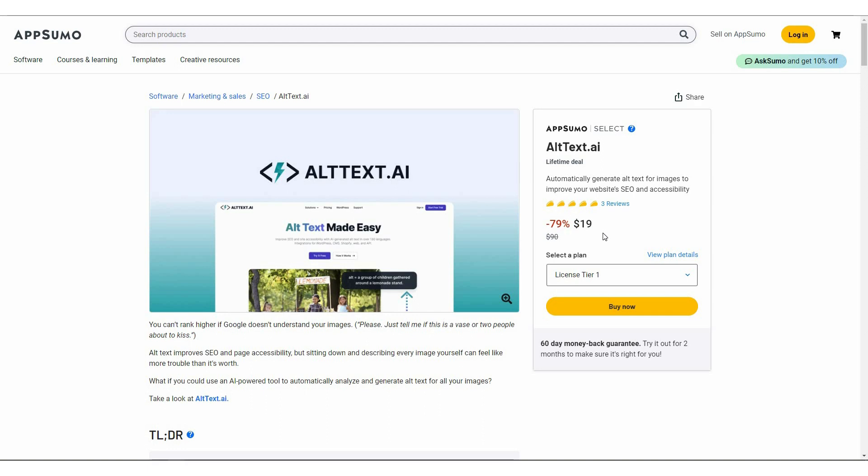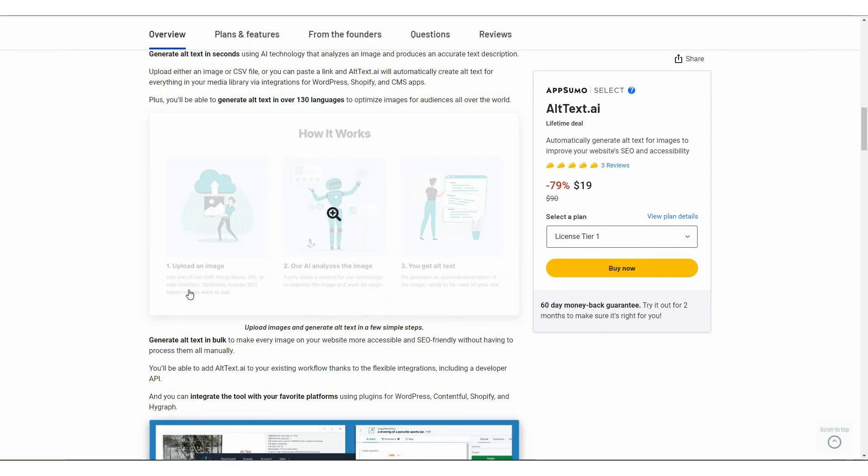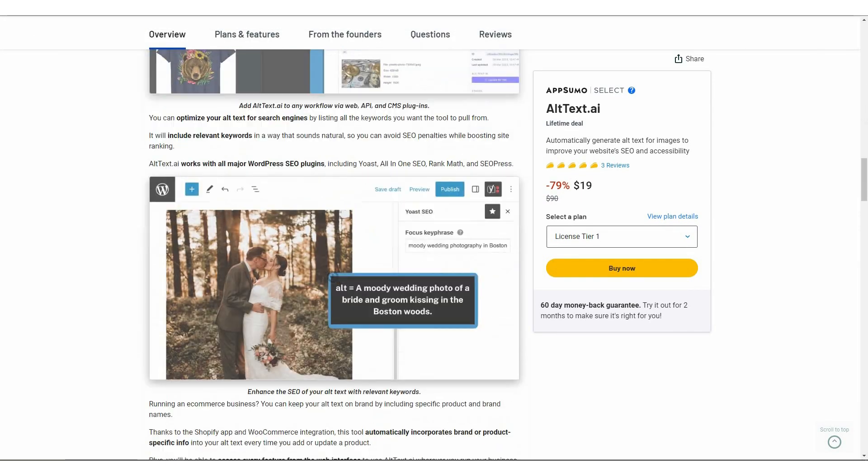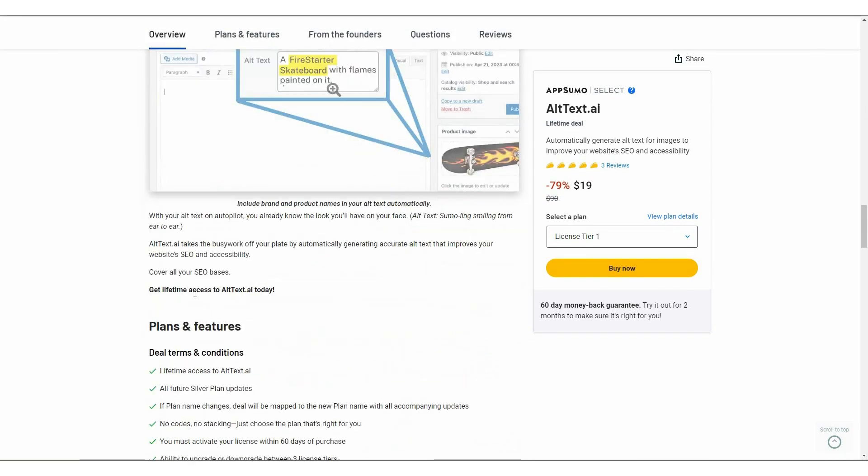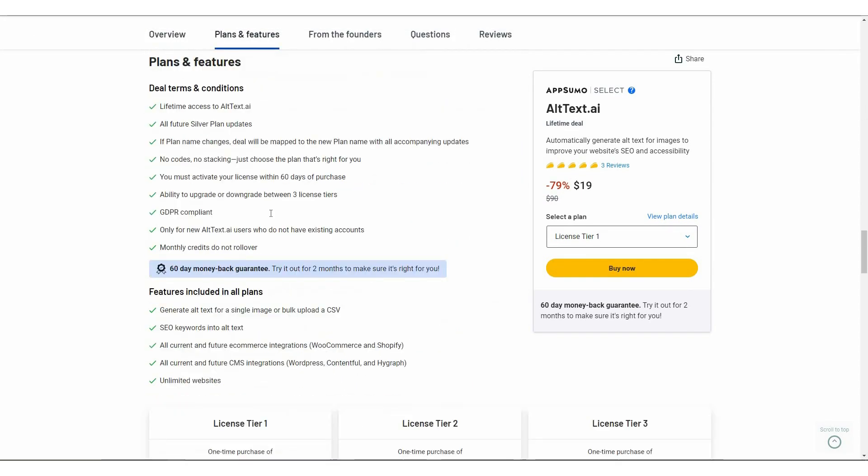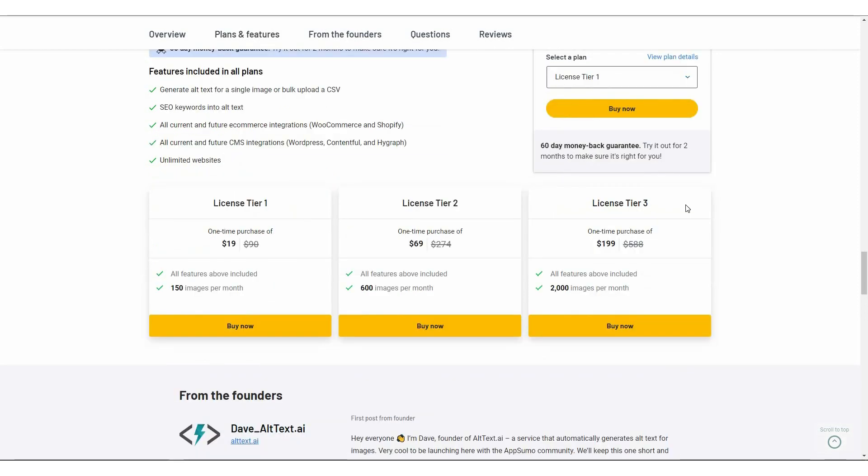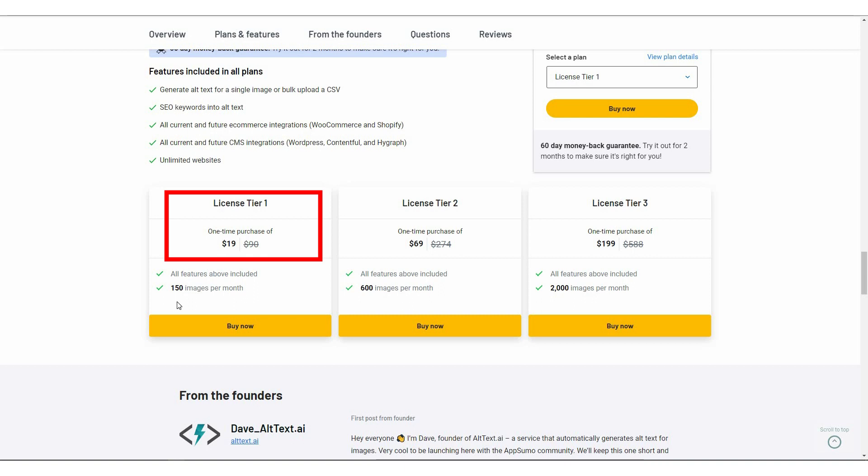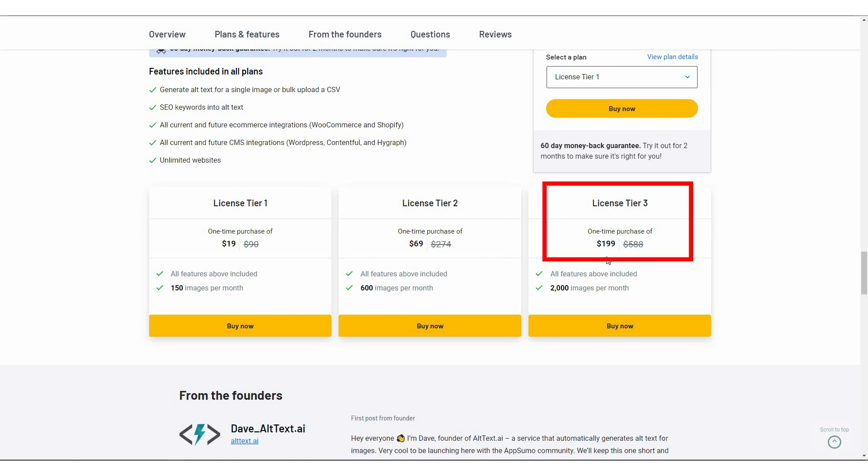And keep in mind that it is a one-time single payment. So if you want to buy alt text.ai on a lifetime deal, make sure you check the link in the description below. These are the features that you are going to get with this tool. And these are three tiers that you can buy from AppSumo. The tier one cost $19. And with this tier, you can generate alt text for 150 images every month. The tier two cost $69 with 600 images. And the tier three cost $199 with 2000 images. So if you have a big website, this tier three is going to be super useful.